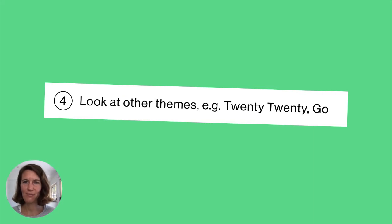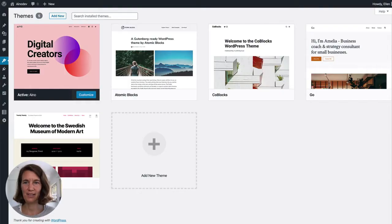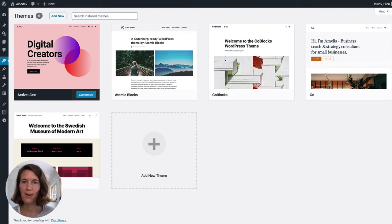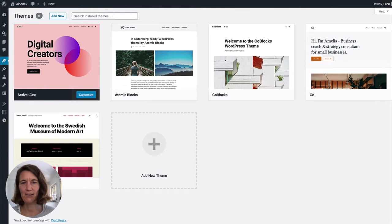The way I like to learn is to look at how other themes are built. Look at the 2020 theme or the new Go theme the CoBlocks team created — install the theme, look at their code, see how they structure their files, how they build things in their functions file, how they support all the core blocks in their CSS. Just look at the code as much as you can. You can also look at our Aino theme or the Atomic Blocks theme for reference.